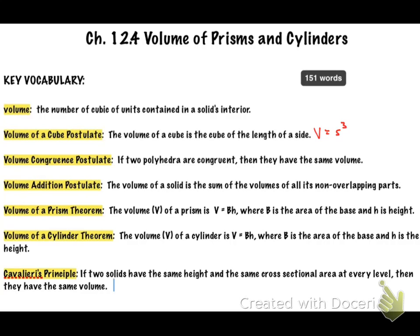Then you have the volume of a prism theorem. This is where we get our volume formula that you're already familiar with: the volume of a prism equals base times height, where B is the area of the base and H is the height. These are the same formulas you probably had last year on your reference chart.